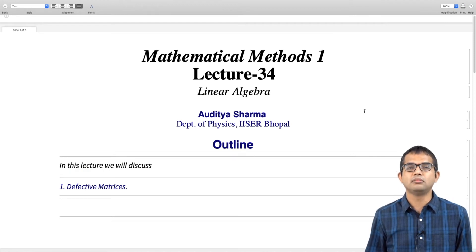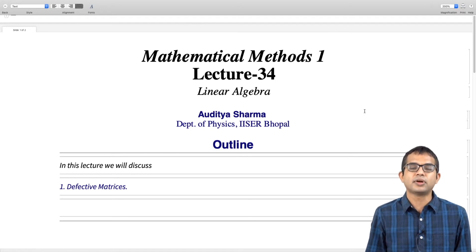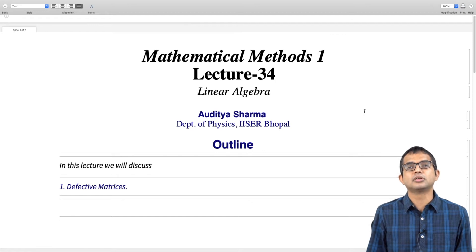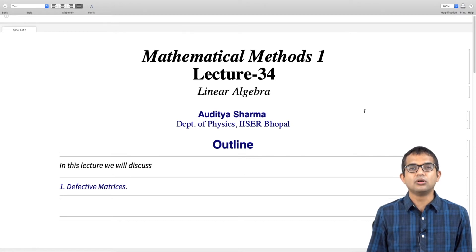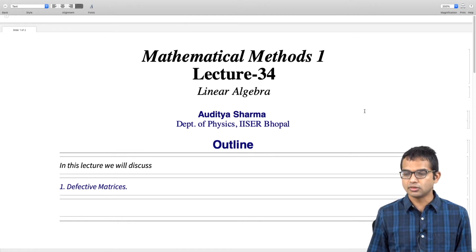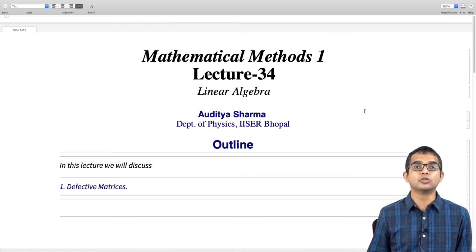We have seen that given a square matrix, you can write down an eigenvalue equation and, going to the fundamental theorem of algebra, you will always be able to find as many eigenvalues as the dimension of the matrix. Sometimes some of these eigenvalues may be repeated, but on the other hand there are cases where matrices may not give you enough eigenvectors to span the overall space.